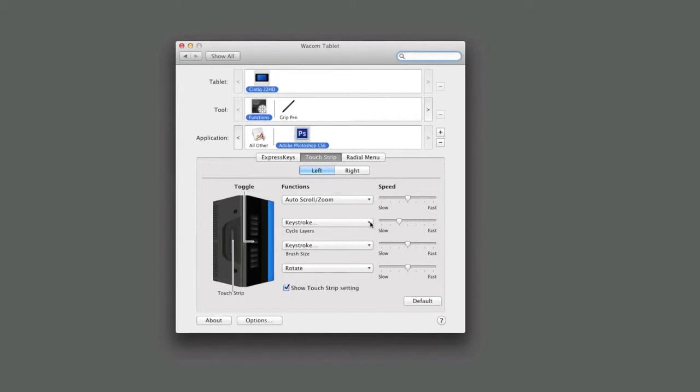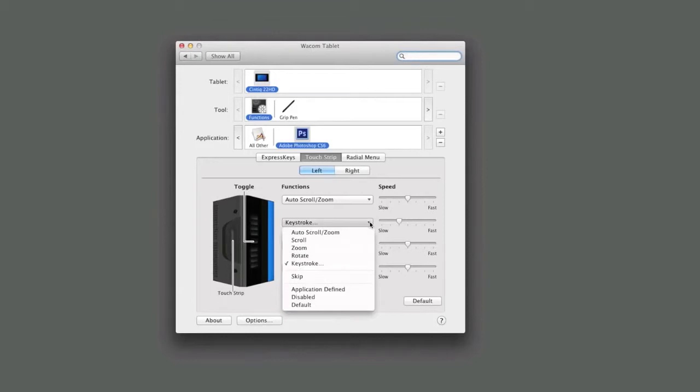Make sure the application is selected. Select the Touch Strip tab, then choose the drop down menu for whichever button you want to change. For instance, the second button will be changed from Cycle Layers to Keystroke.